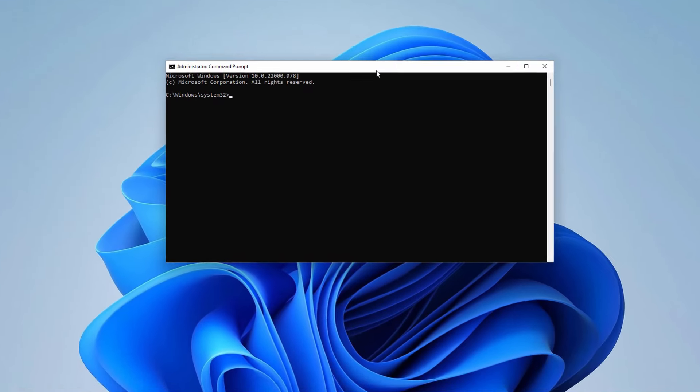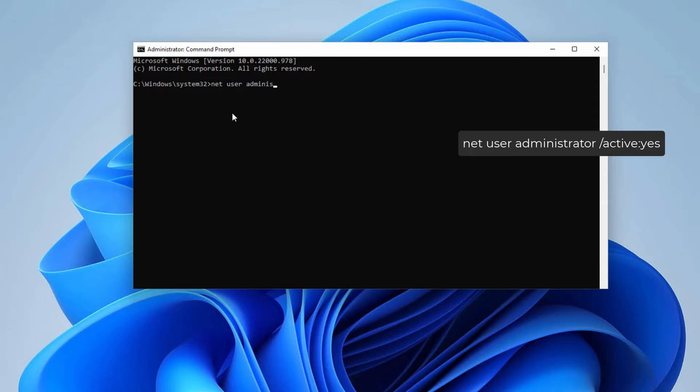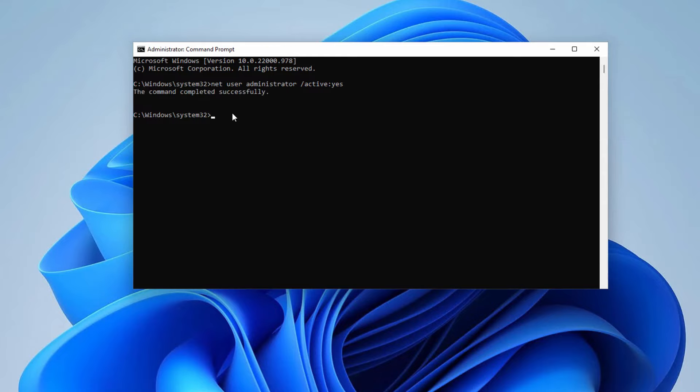Now you have to type certain commands in the CMD. First type: net user administrator /active:yes. Hit enter on your keyboard. Now it will enable the administrator account on your Windows PC.